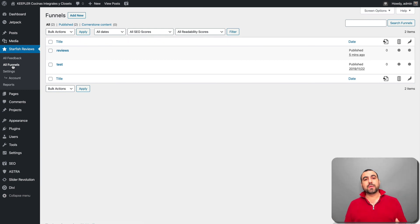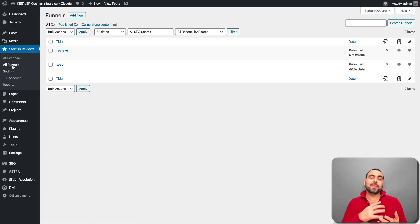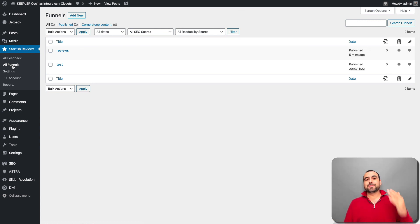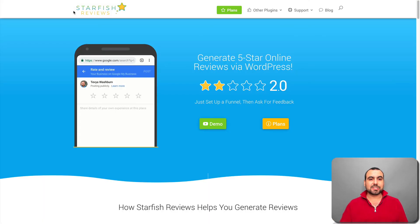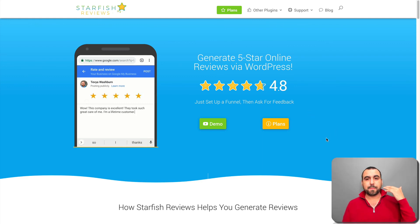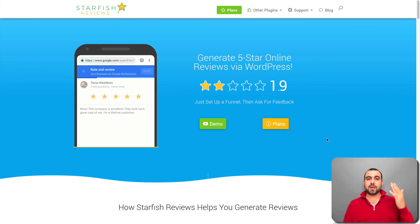This will help you get more reviews because you're giving people the option: if you're happy, go ahead and help us out with a review. There you go, guys — this is Starfish Reviews, an easy and straightforward WordPress plugin that can be set up in less than 10 minutes and ready to go.